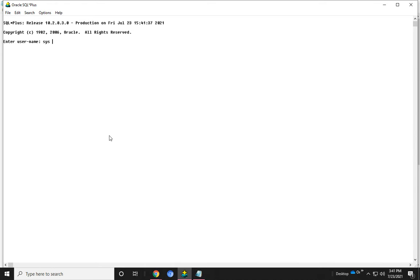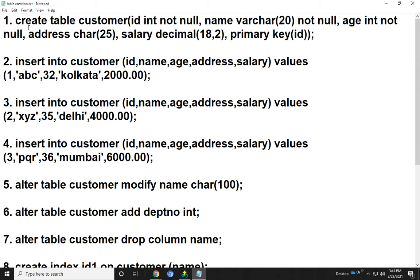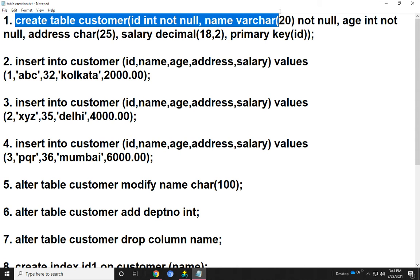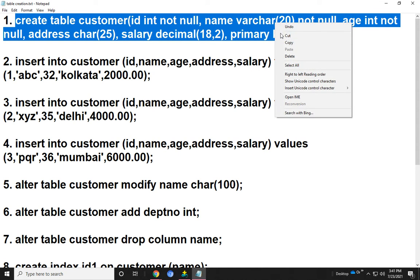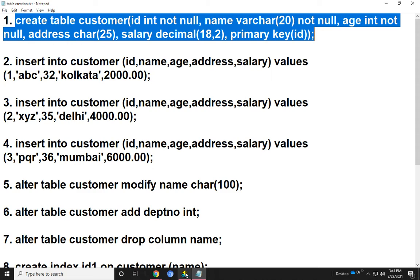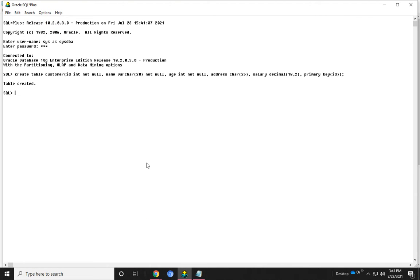We will login to SQL as the user 'sys as sysdba', password is 'c'. Now I can create that table. Here the table has been created.